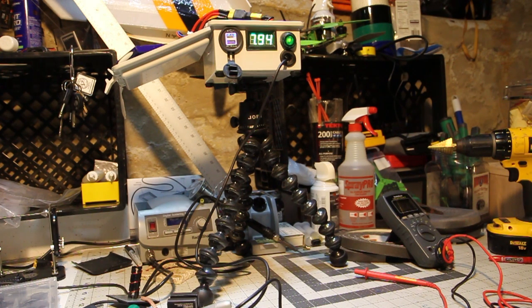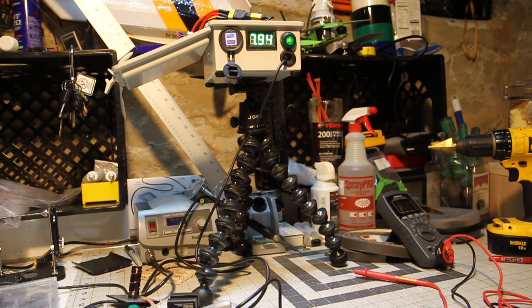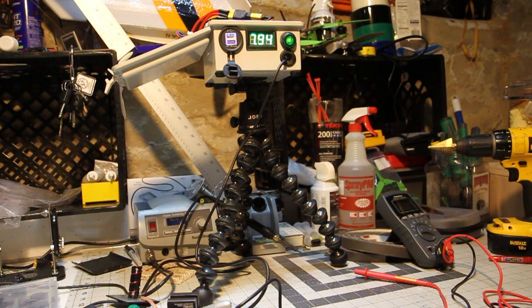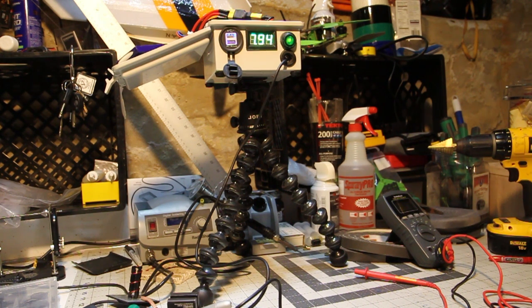And yeah, so that's basically a rundown of my 5.8 gigahertz diversity ground station. Peace out.